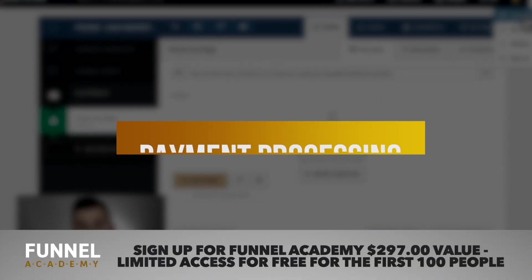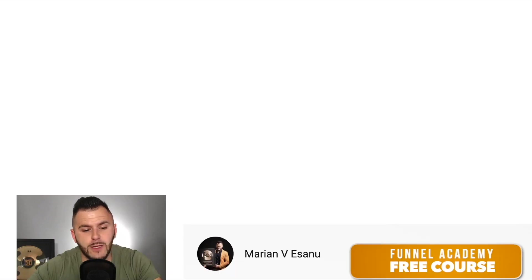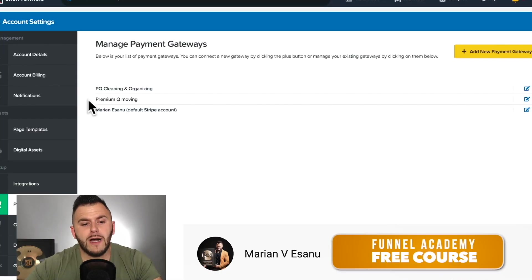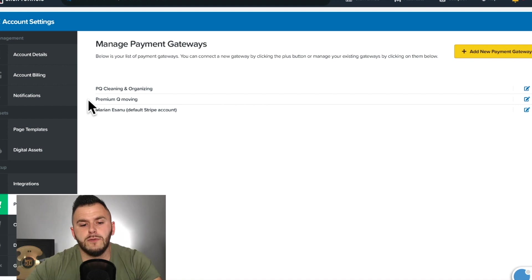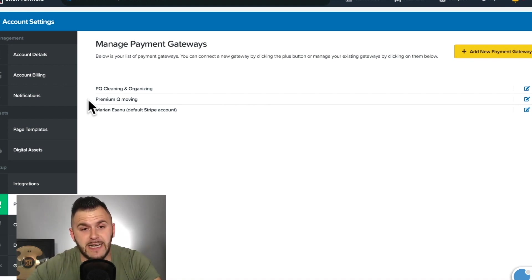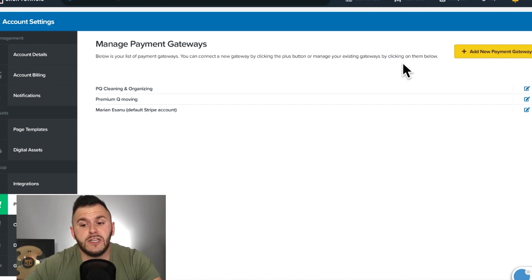Go right here into my account settings and I got payment gateways. Before you are able to process any payment inside of ClickFunnels, you need to have a payment gateway. Now, there are two ways to do that.